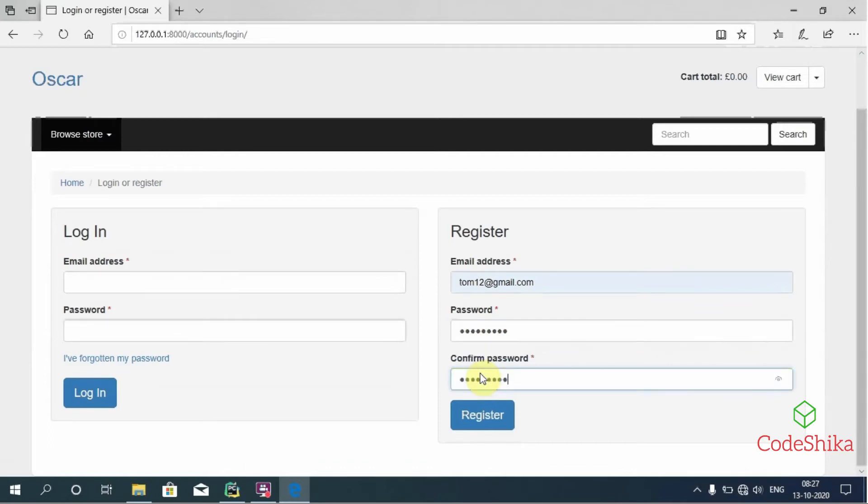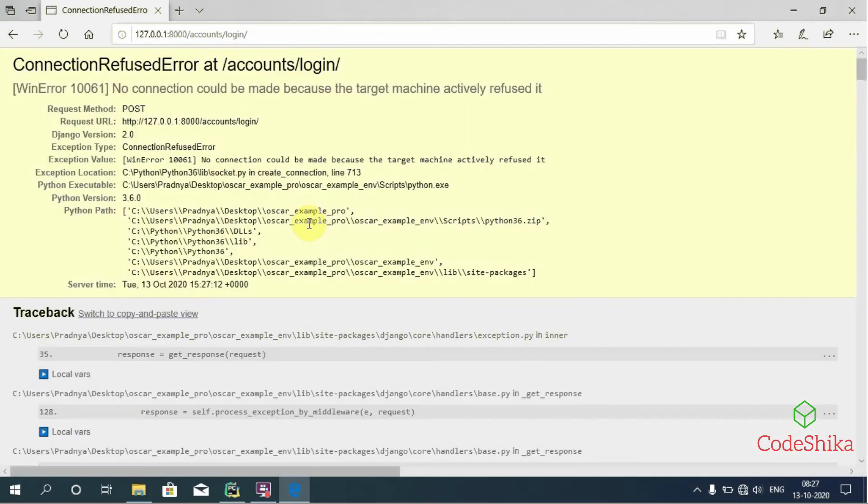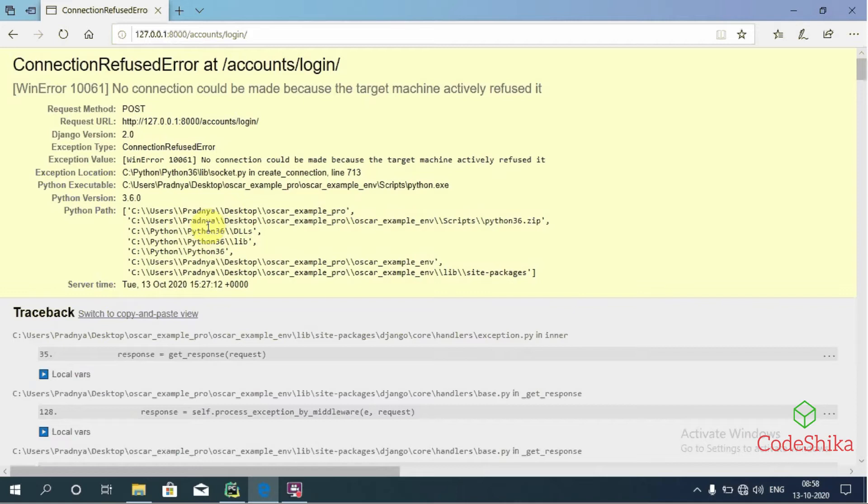Password. Now I will click this register link. So this is the ConnectionRefusedError that we get when we try to register on this site. In this tutorial we want to fix this error.